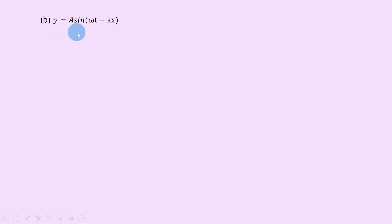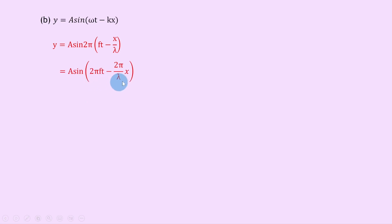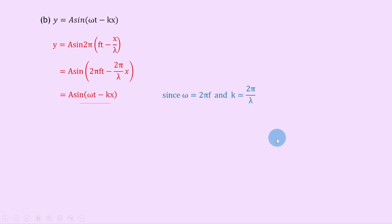For part b, we want to show y equals A sine omega t minus kx is also a possible equation. Starting with y equals A sine 2 pi times ft minus x over lambda, we take the 2 pi inside the brackets, multiplying each term, to get A sine times 2 pi ft minus 2 pi over lambda times x. Since omega equals 2 pi f, we replace 2 pi f with omega, and since k equals 2 pi over lambda, we replace 2 pi over lambda with k, giving y equals A sine omega t minus kx.